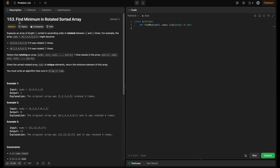Welcome back to ThackCode. In this video, we're going to solve the LeetCode problem: Find Minimum in Rotated Sorted Array. We'll use an efficient approach with binary search. We'll break it down step by step, explain the intuition, and cover the time and space complexities. Let's dive in and crack this together.